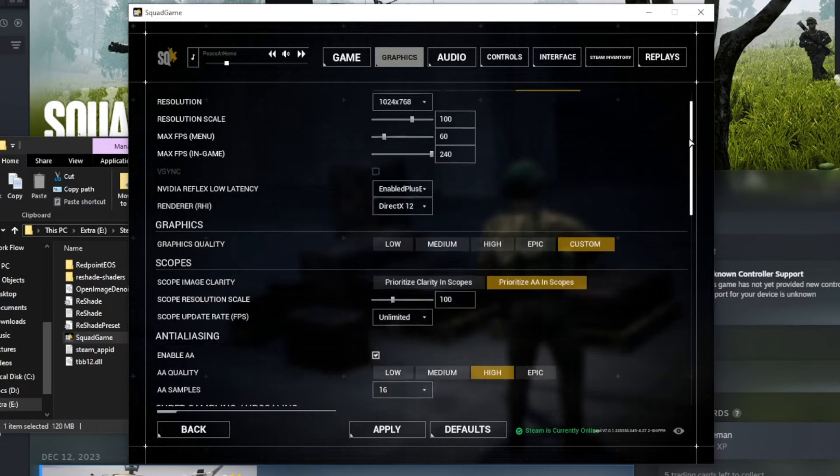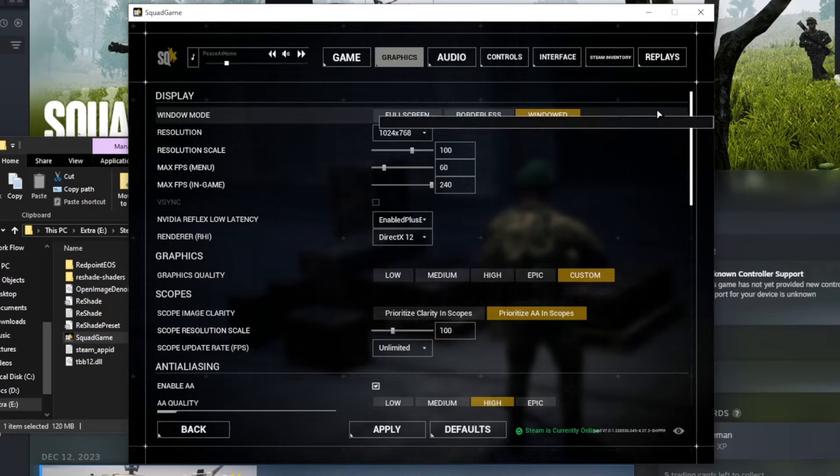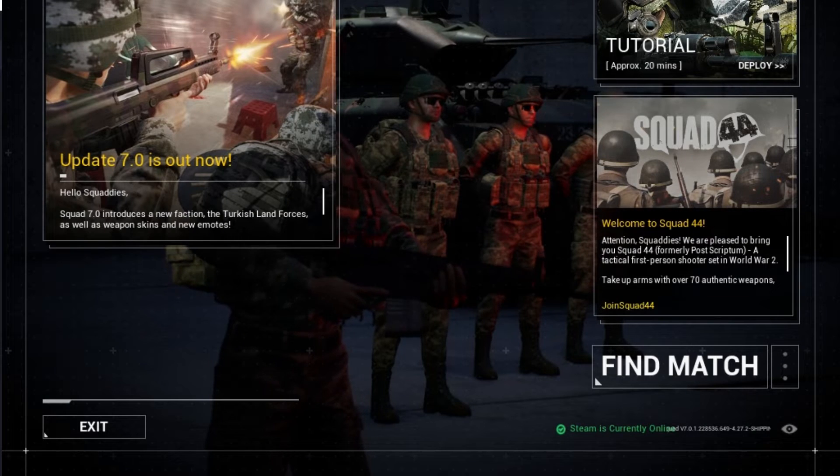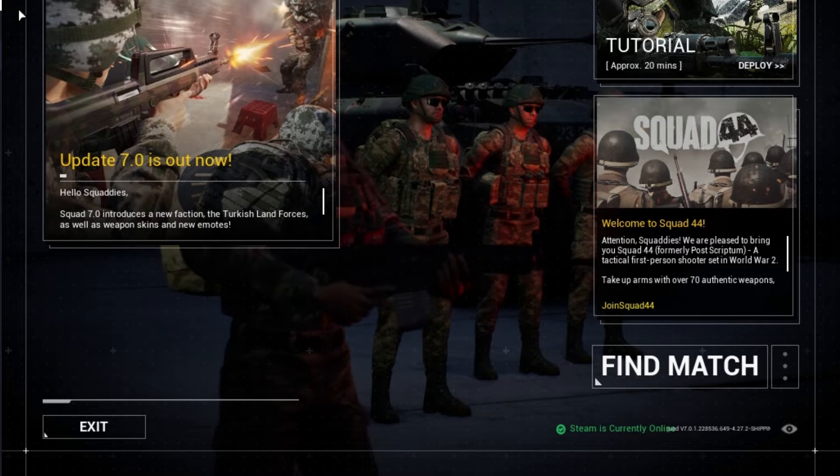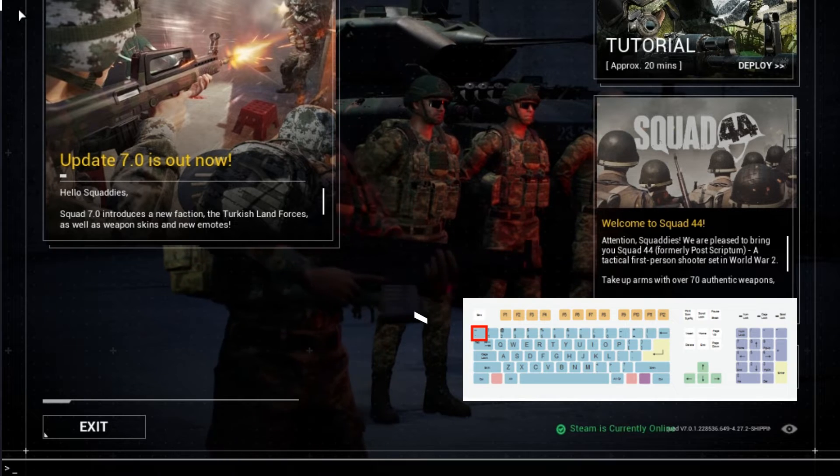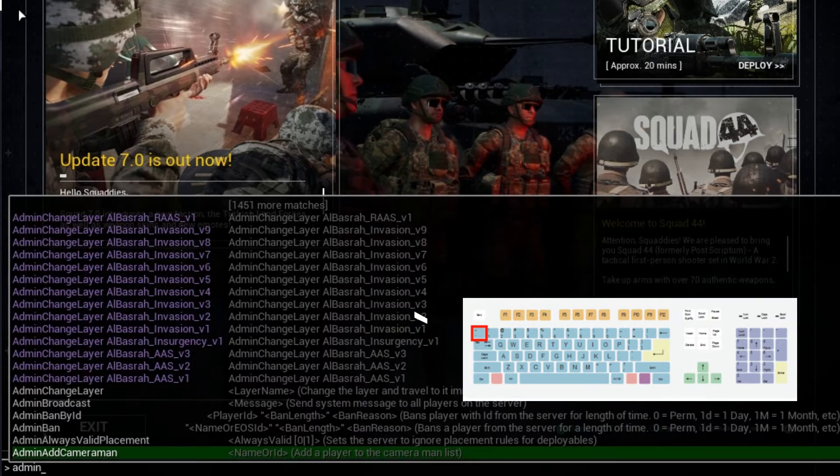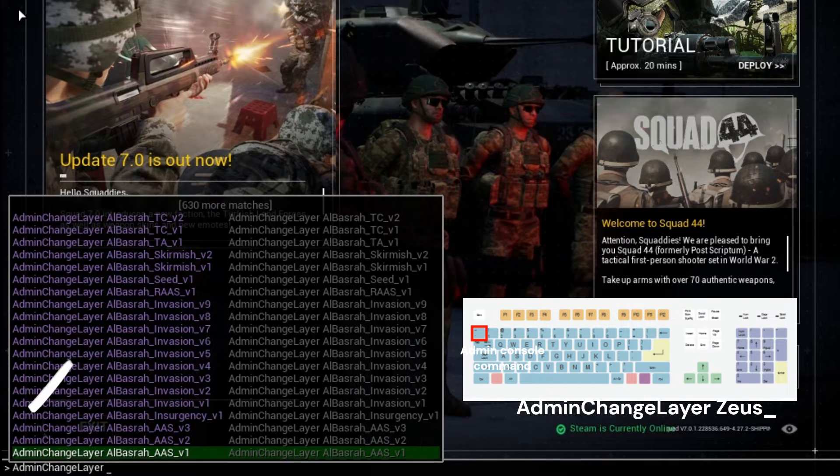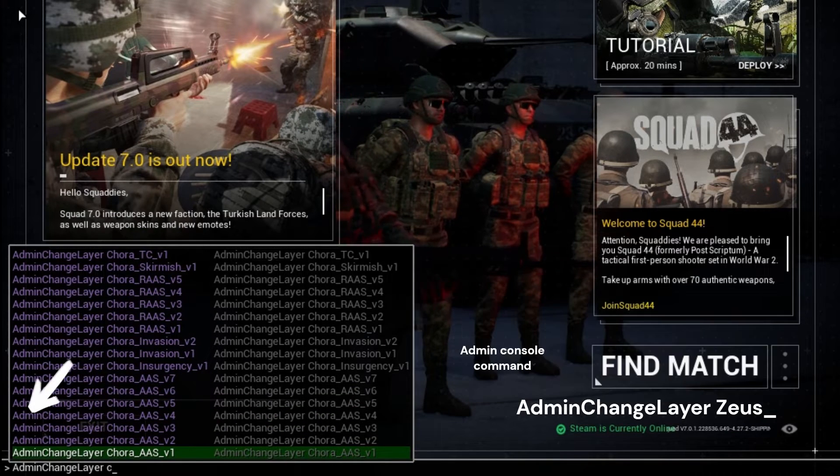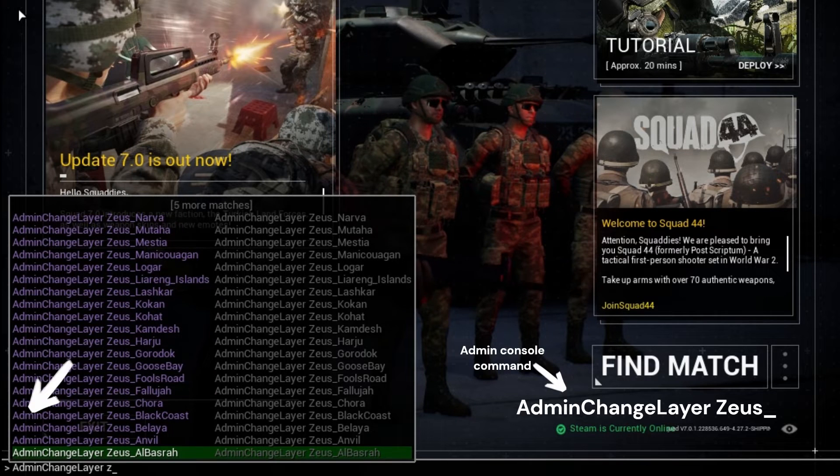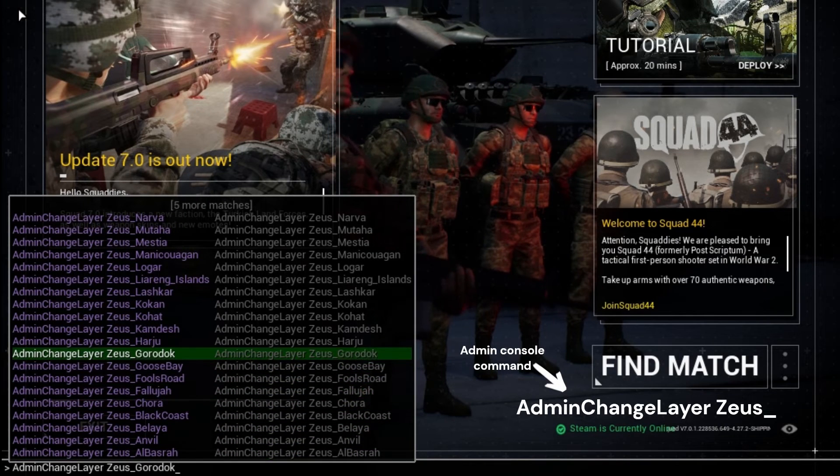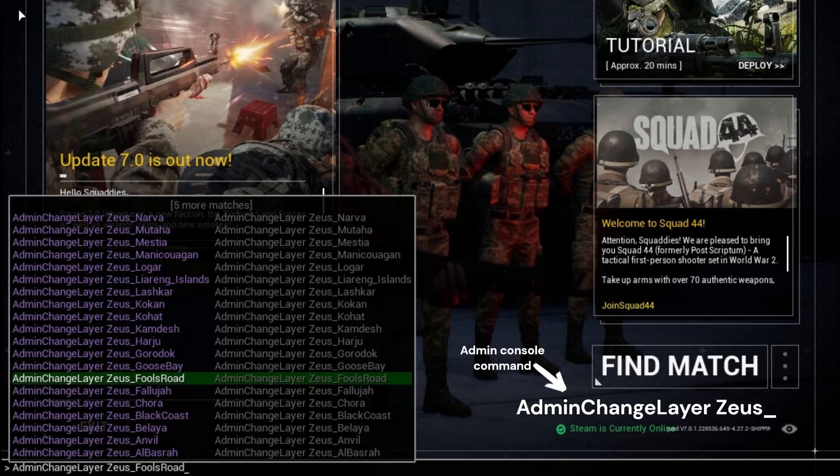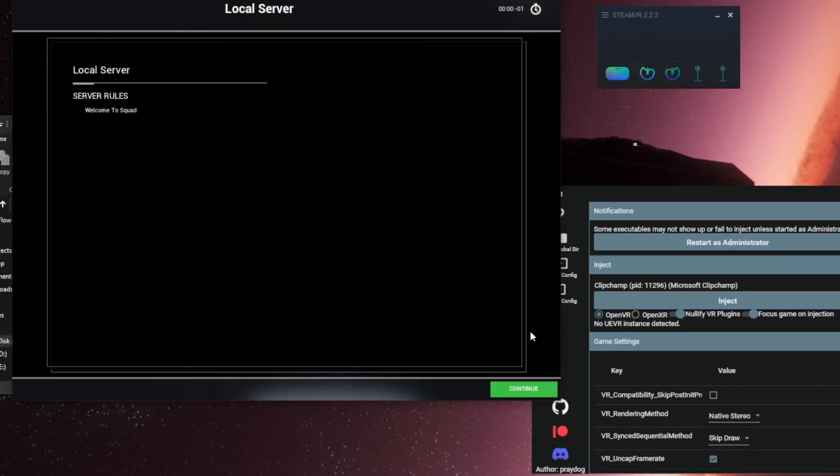With all that done, we can now load in and set up our custom Zeus map. To load into the map with bots and vehicles, hit the backtick key to bring up the game's command console. Pick a loadout and spawn point on the map.